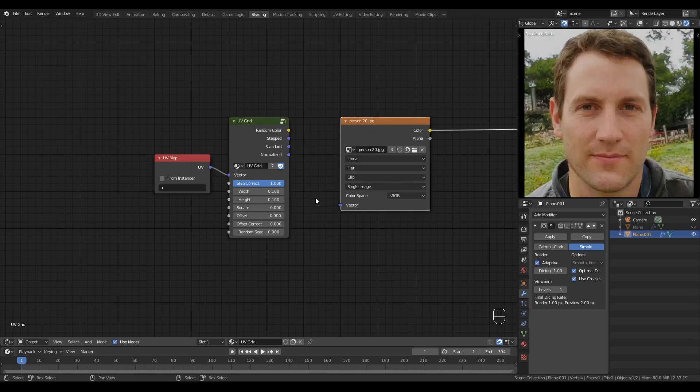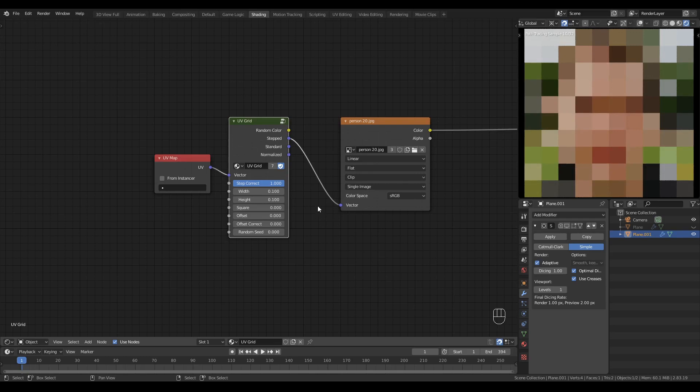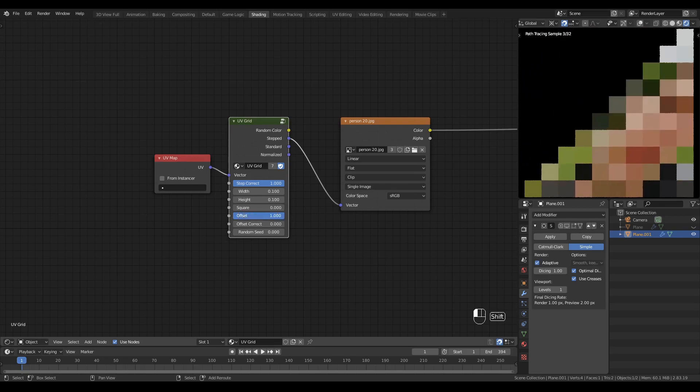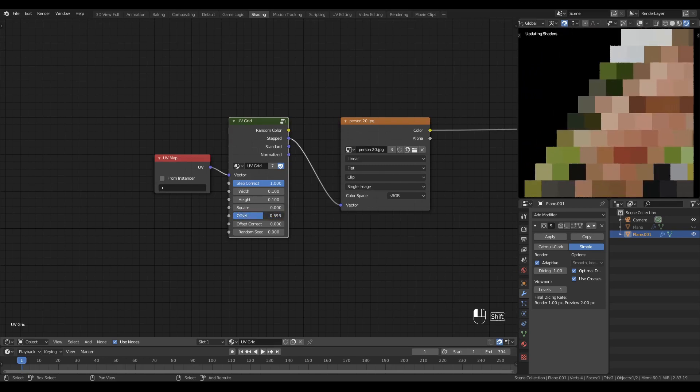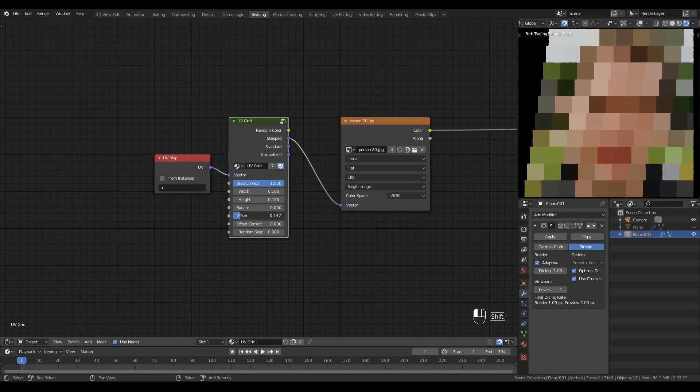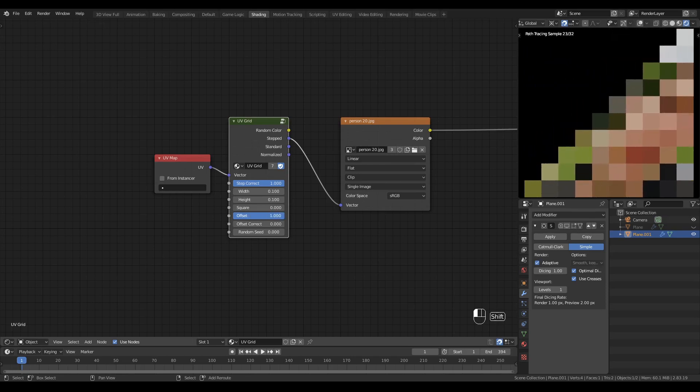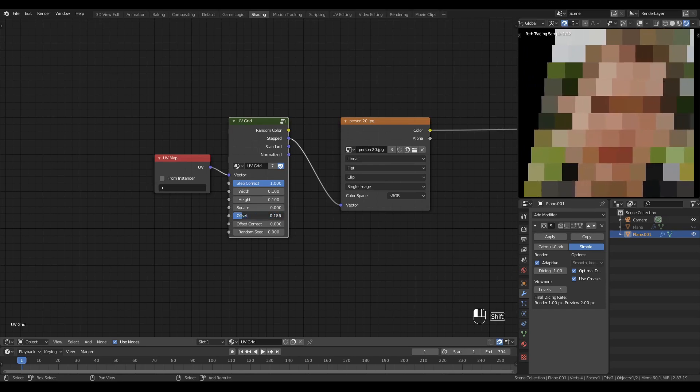Now let's look at the offset function. I'll use a stepped vector output for a pixelated image effect and I'll start to introduce the offset and you'll see immediately what it does.